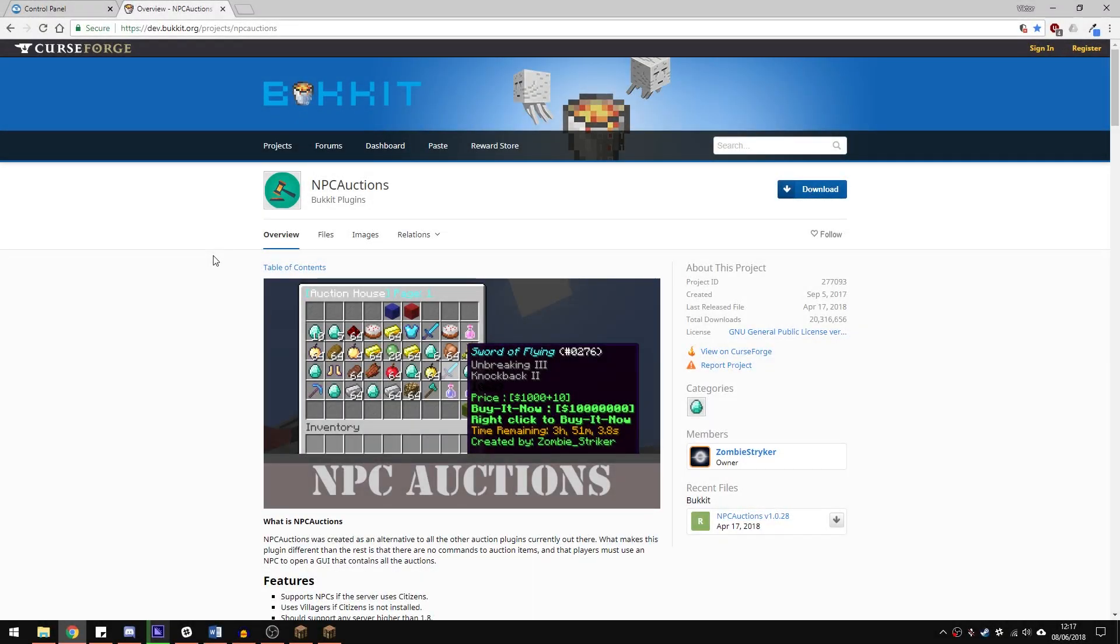Yo, it's Lux from Server Pro and welcome to this tutorial in which I'm going to show you how to install and use the NPC Auctions plugin.